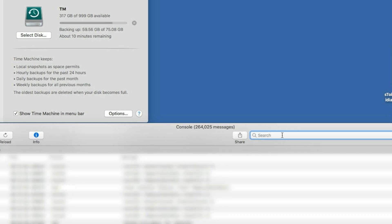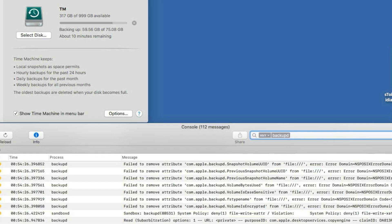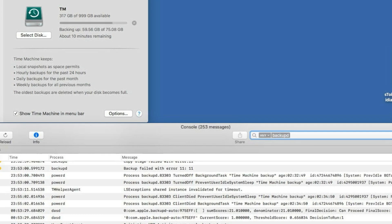So how did I find that? Well, you need first to open your Console and then you want to type backup D - that's the process for the Time Machine. And when you hit enter you will see the log for just the backup, just for the Time Machine.